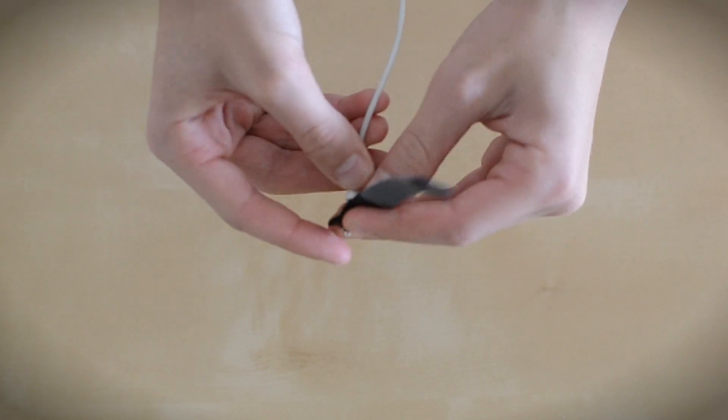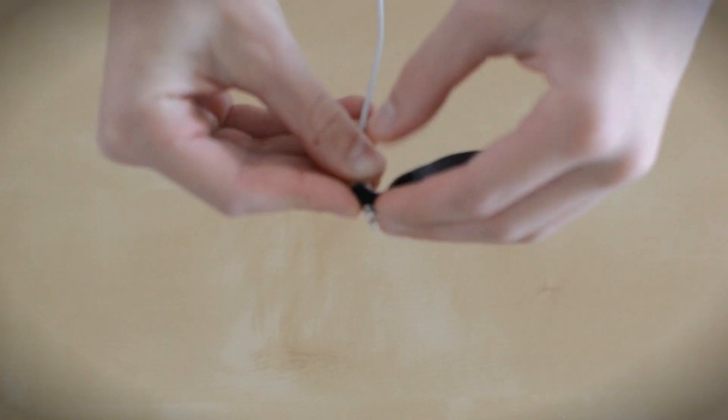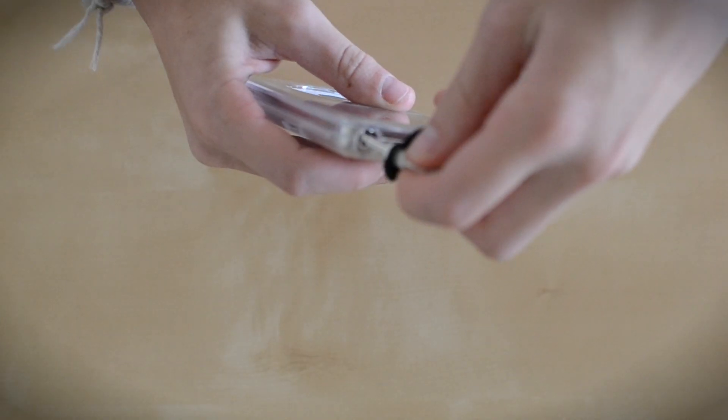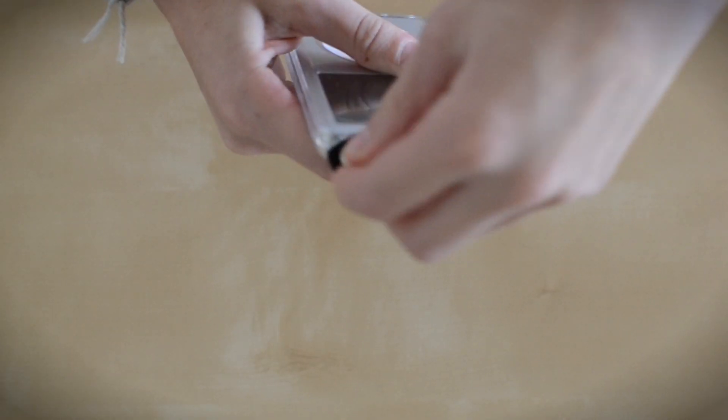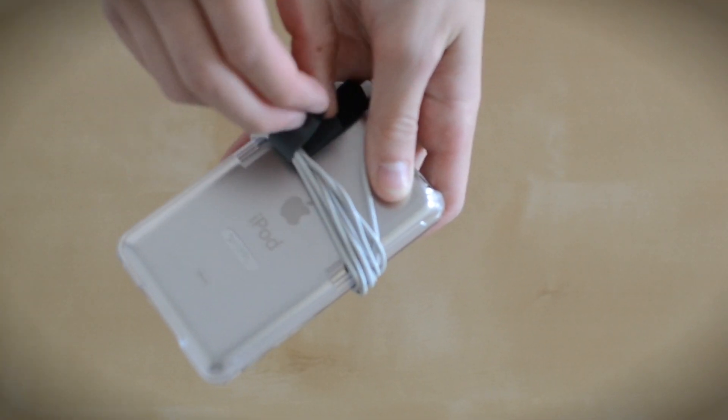First off, feed the headphone jack through the rubber hole. Now plug the headphone jack into your iPod, wrap the headphones around your iPod and the Cinch and clasp the magnets.